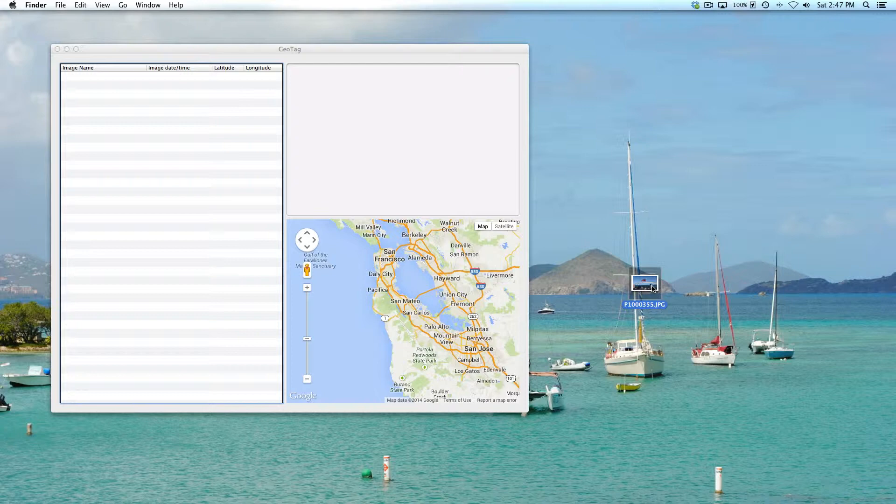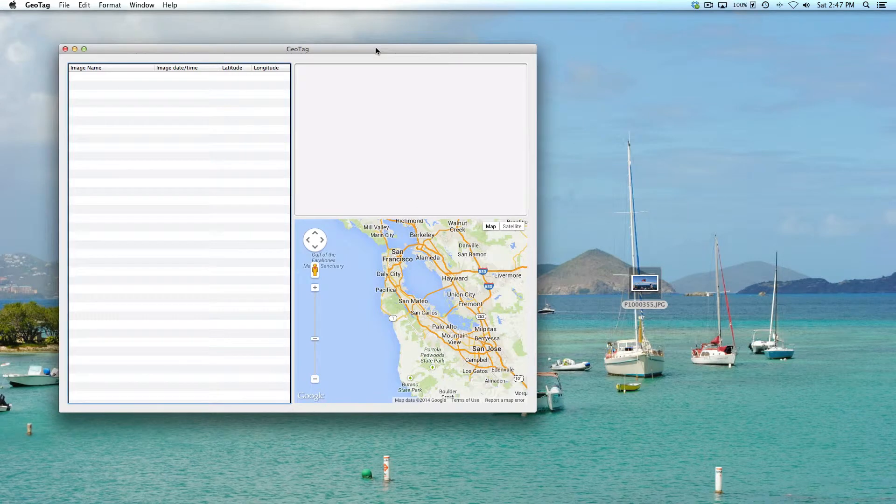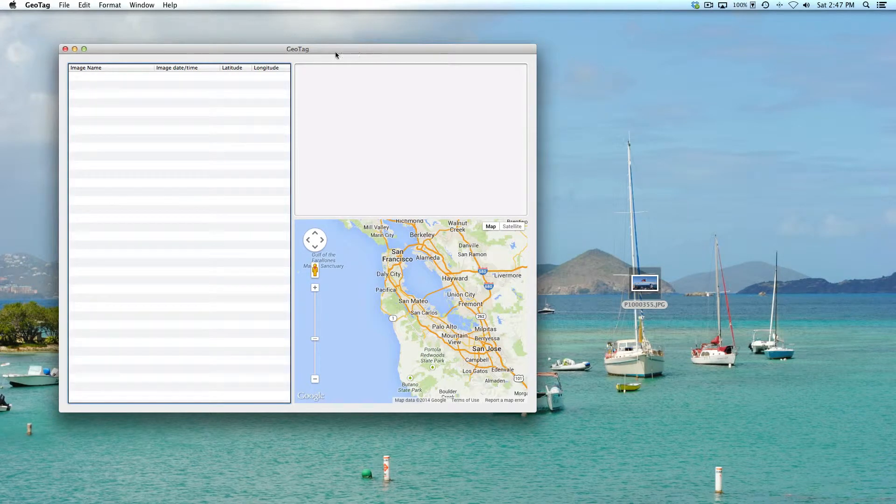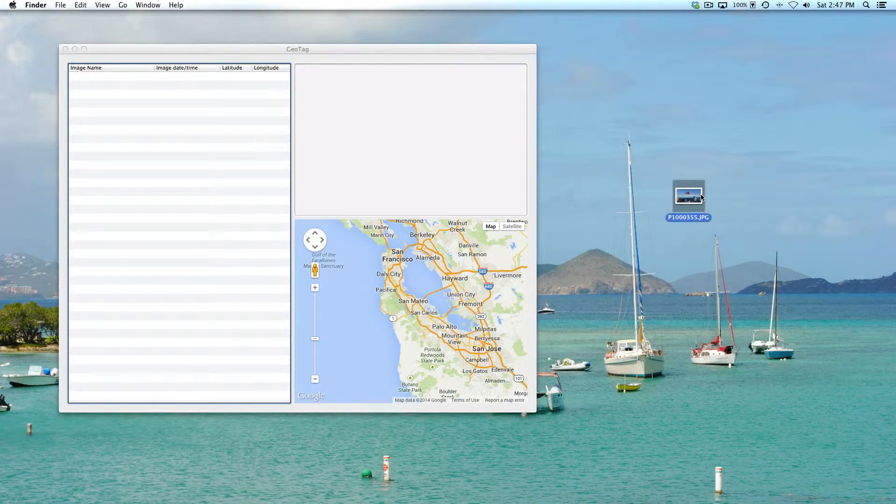There may be certain photos where someone may not want to advertise the location where it was shot. There's a really cool app if you're a Mac user called geotag—you can just do a Google search and download geotag. Basically, all you do is take one of your photos that has the geotags in it, the location information, and drag it into the geotag app.